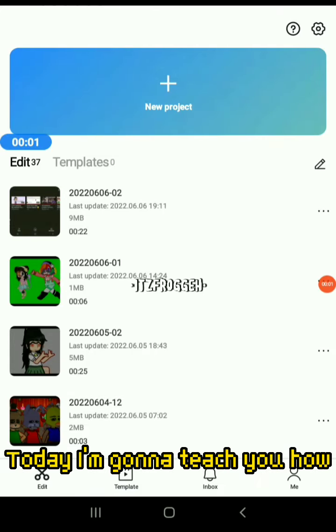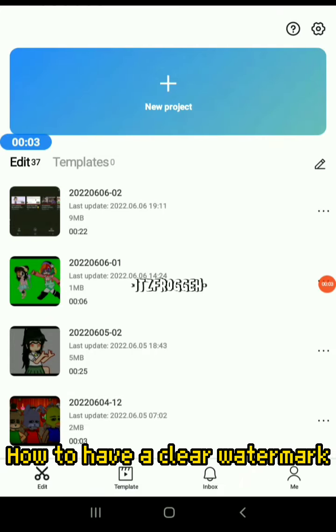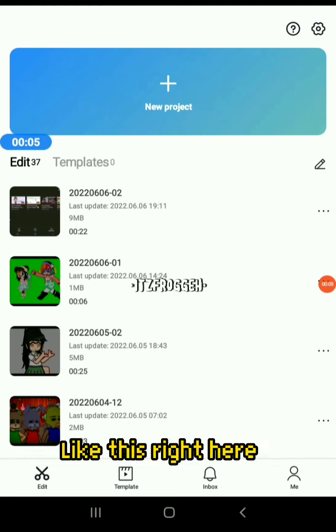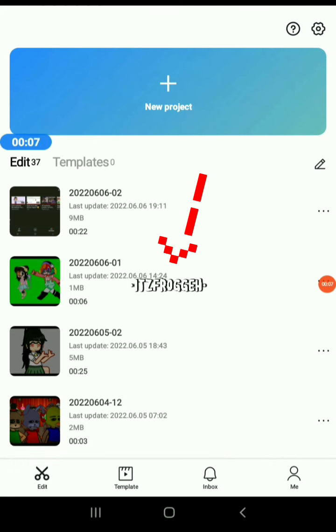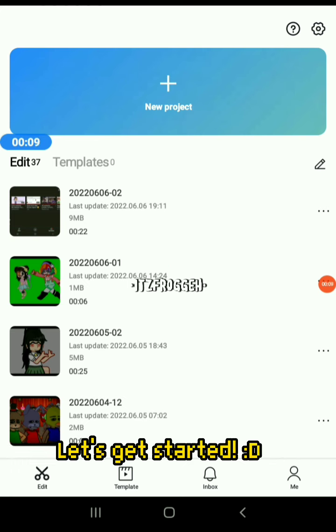Hello, today I'm going to teach you how to have a clear watermark like this right here. Let's get started.